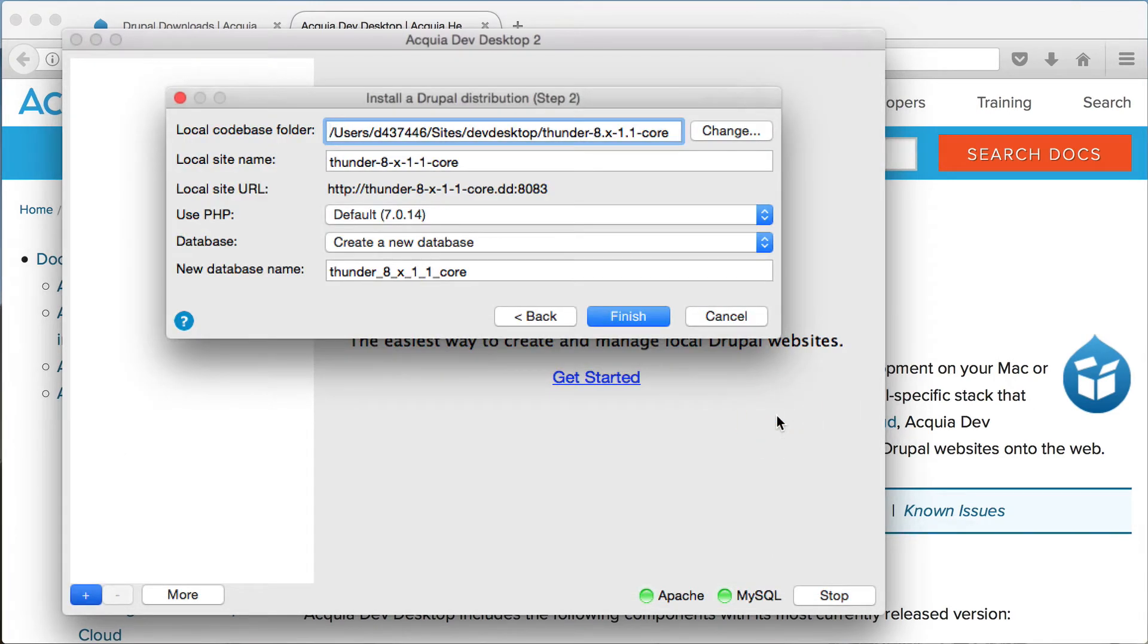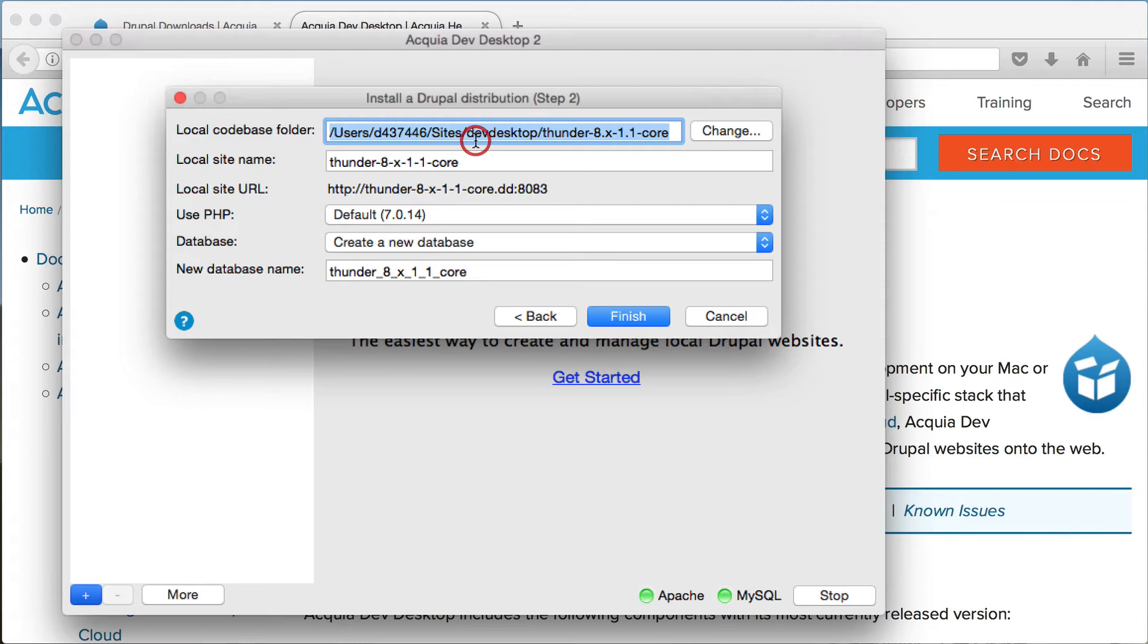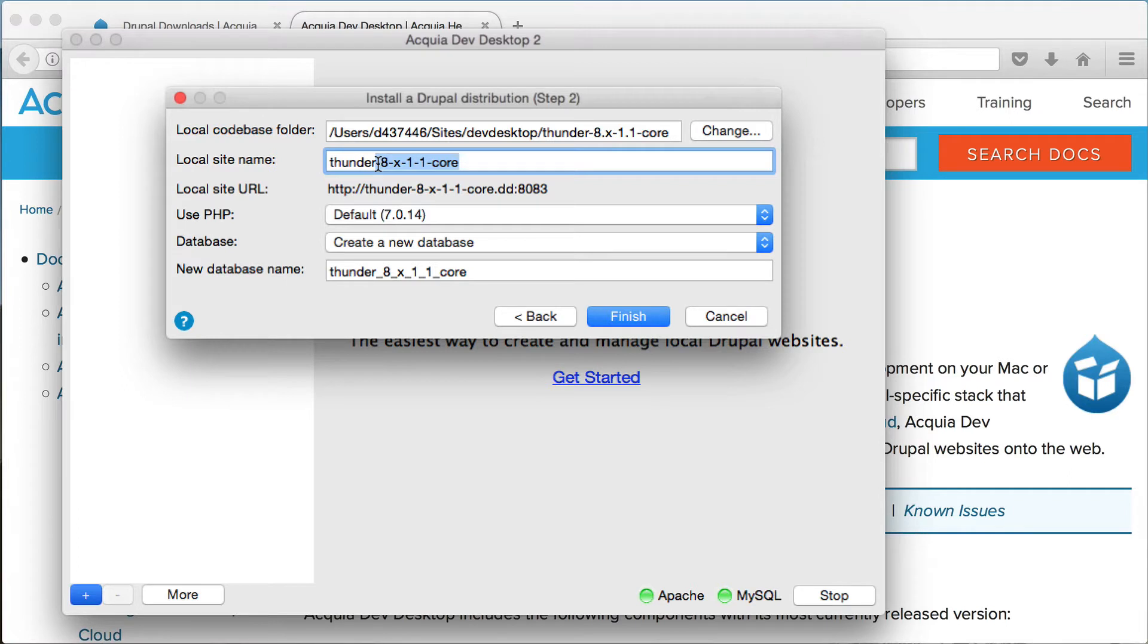You can change the installation directory by clicking on change or just by entering your desired path here. Now you can choose a site name. I go for Thunder and this will define the local URL and the database name.